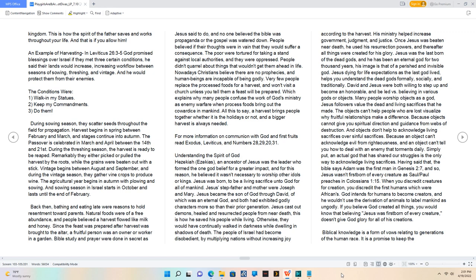Understanding the Spirit of God. Hezekiah, Ezekias, an ancestor of Jesus was the leader who formed the one God belief for a greater impact, and for this reason, he believed it wasn't necessary to worship other idols or kings. Jesus was born to be a living sacrifice unto God for all of mankind. Jesus' stepfather and mother were Joseph and Mary. Jesus became the son of God through David, of which was an eternal God, and both had exhibited godly characters more so than their prior generation. Jesus cast out demons, healed and resurrected people from near death, this is how he saved his people while living.